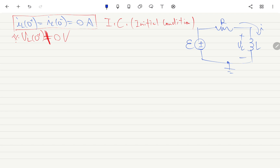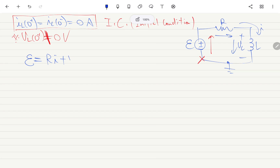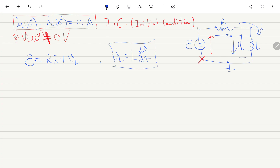Using KVL, starting from one point: crossing the battery going up gives E, then going across the resistor is a voltage drop R·I, and for the inductor VL = L·di/dt (self-induction from chapter 13). So the KVL equation is E = R·I + L·di/dt.